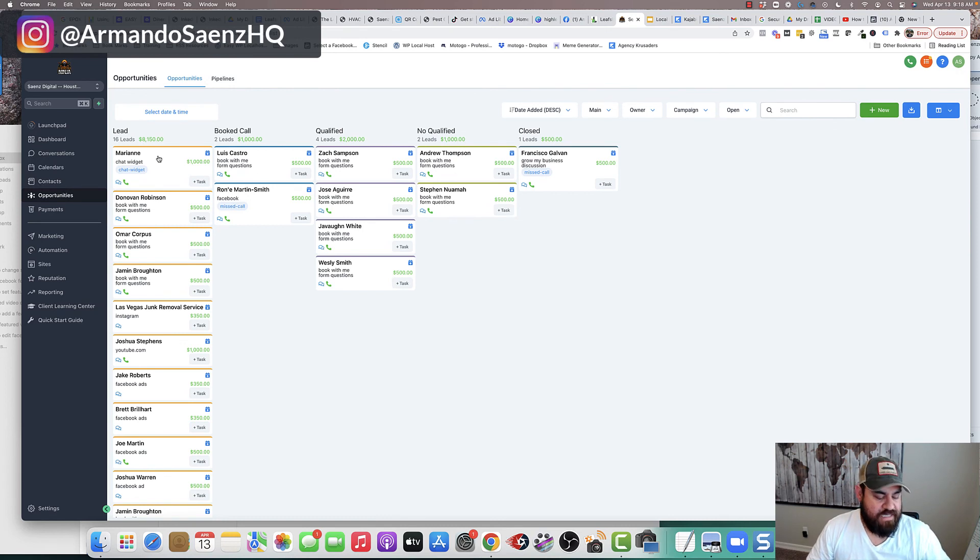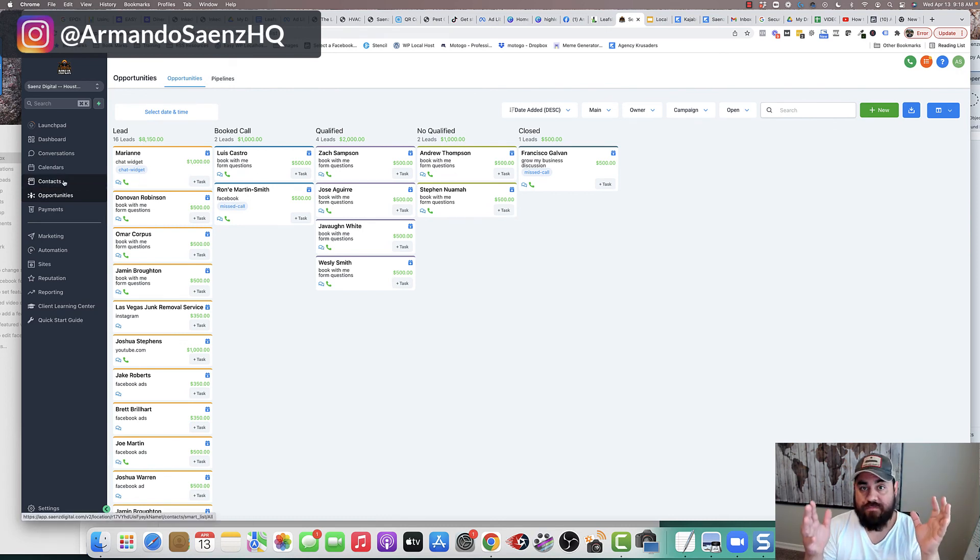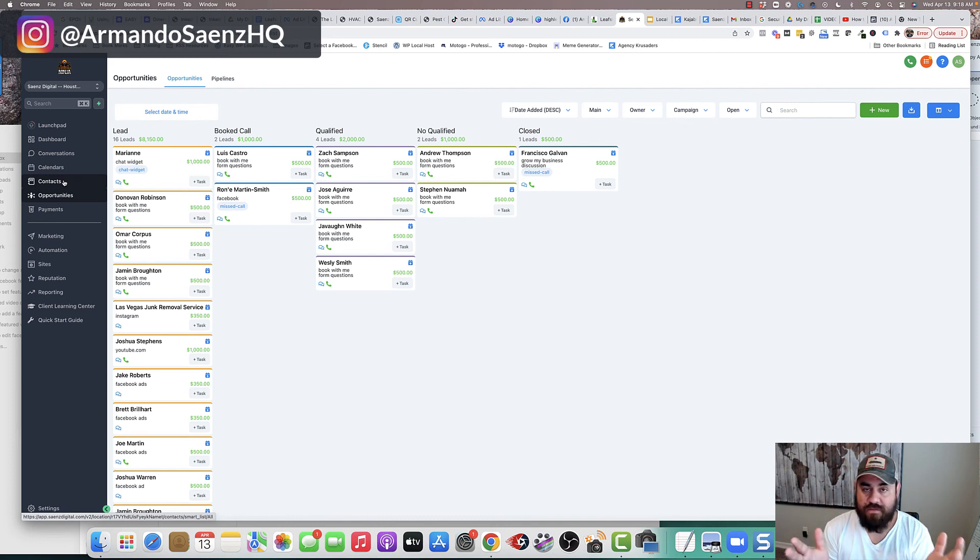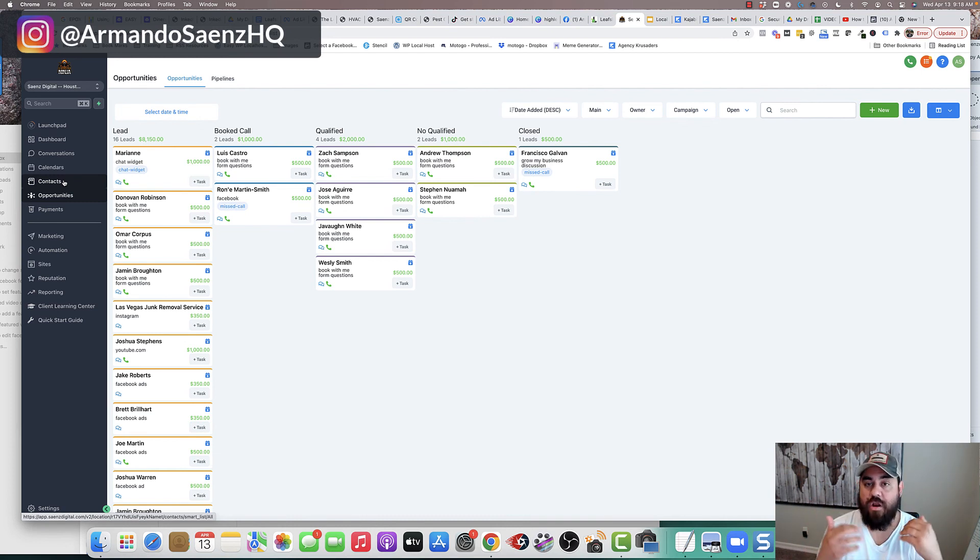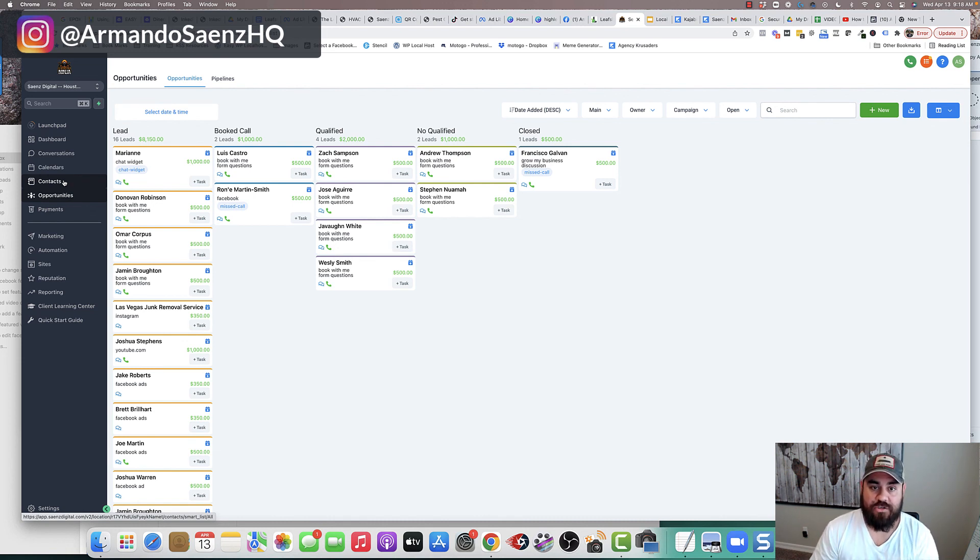The other cool thing about this is that now these people are part of your contact list. So you've paid for leads that you've done through advertising, they're in here. You can always continue to market and advertise to these people so you don't lose out on sales in the future.